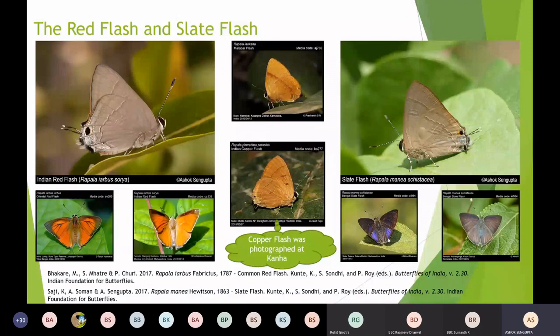Apart from these two flashes, we have one more flash in the Western Ghats called the Malabar Flash, which is pretty uncommon and found deep inside the Western Ghats. There is also the Copper Flash, which has never been recorded from the Western Ghats but is found up to Madhya Pradesh. I'm mentioning it because there may be a range extension in the future — since it is recorded from Kanha and nearby areas, we could possibly find it here. It has a distinctive spot which is absent in other flashes.